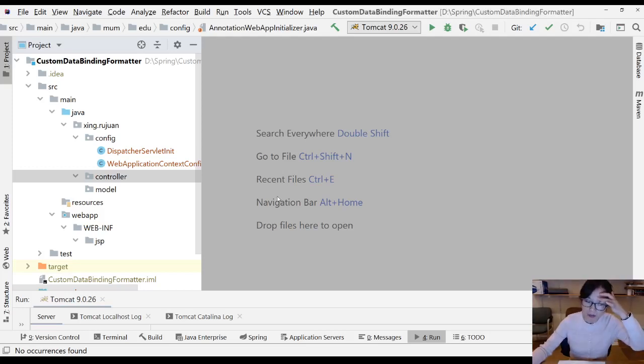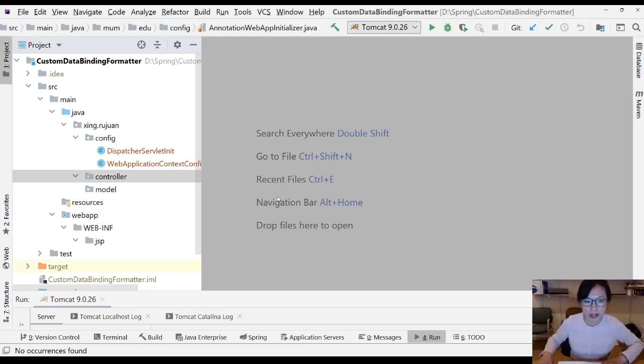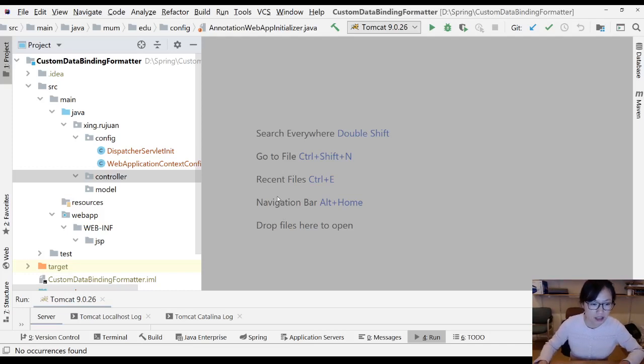In this video, I'm going to show you how to create a formatter and do the custom data binding step-by-step.